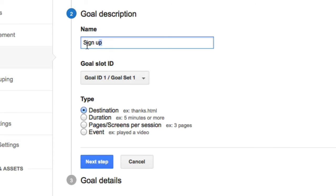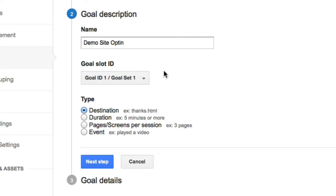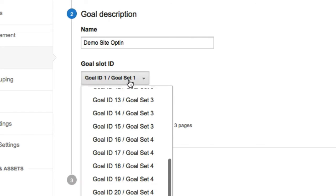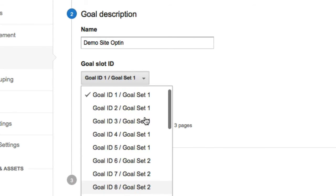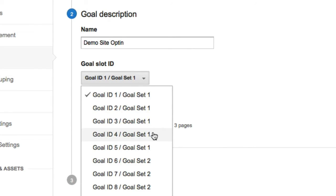We can give it a name. You want to give it a good name. So if you're looking at it in the analytics reports, you know what it means. So I'm going to call this a demo site opt in. Then you want to choose a goal slot ID, which is basically you can't have two goals having the same ID. So if this is your fifth goal that you're creating, you're going to want to choose goal ID five.